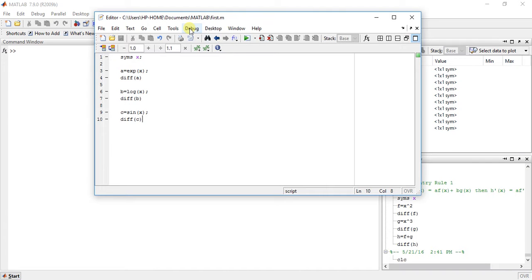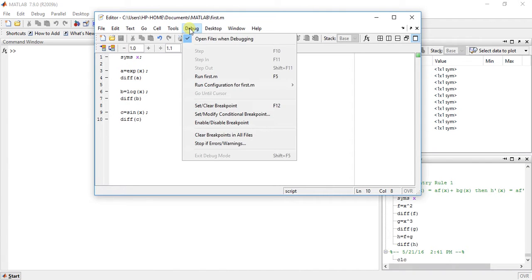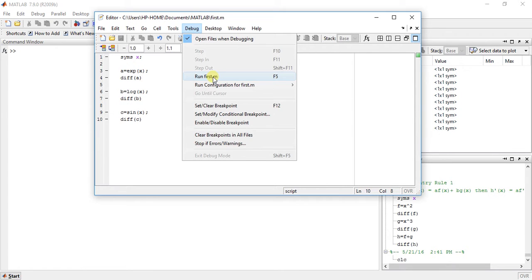For logarithmic function, the derivation is something like 1 upon x. And for sin, derivation is cos.